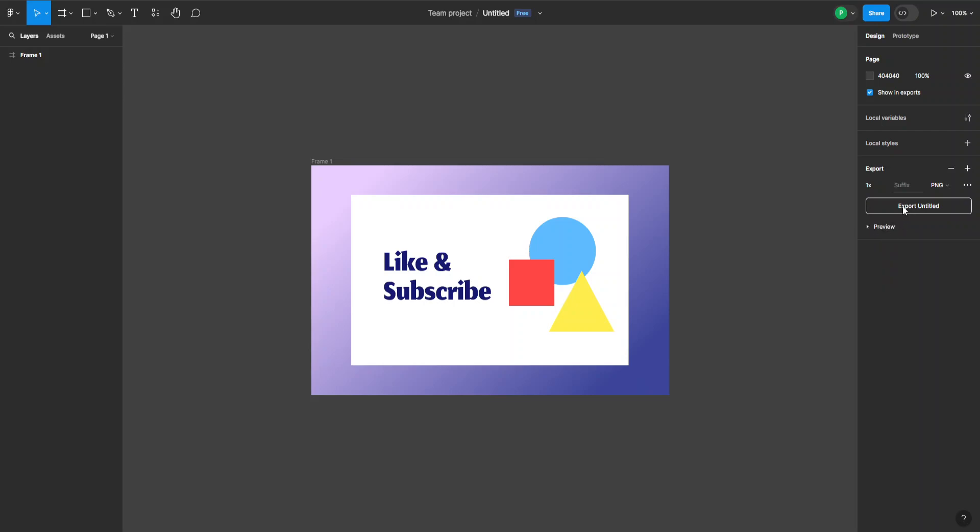After that, you can just click on export your project and it will start downloading.